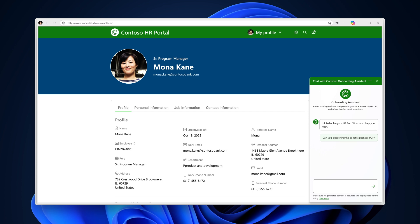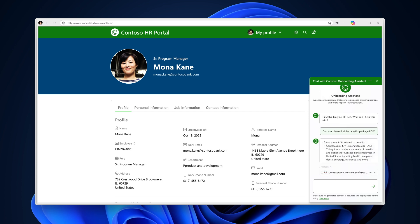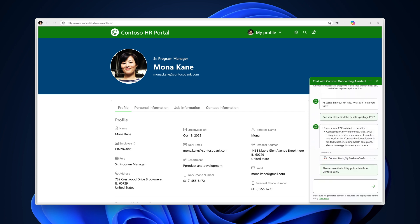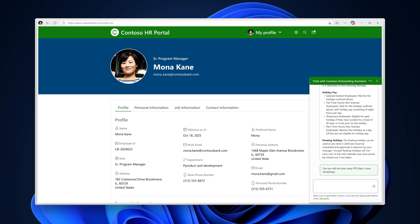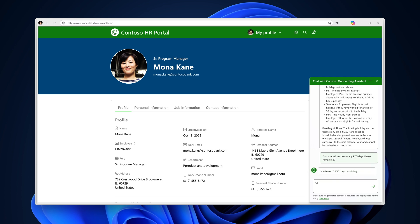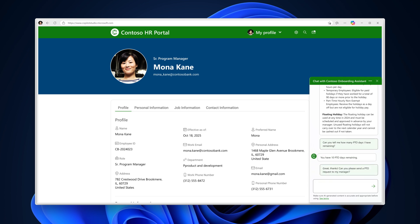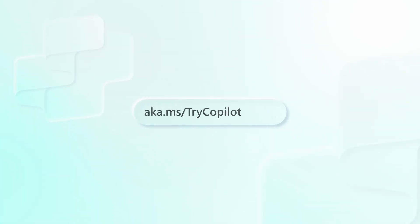With Copilot Studio, you can build specialized, intelligent agents to transform and execute business processes. Find this video and more in the Mastering Copilot playlist and start creating your own agents today at aka.ms.trycopilotstudio.